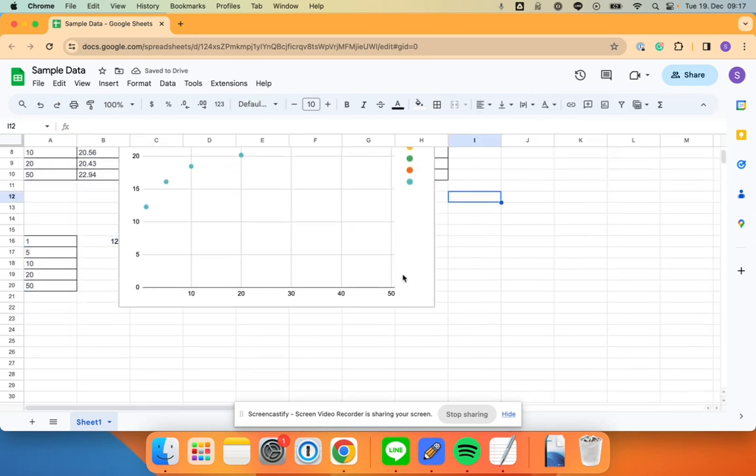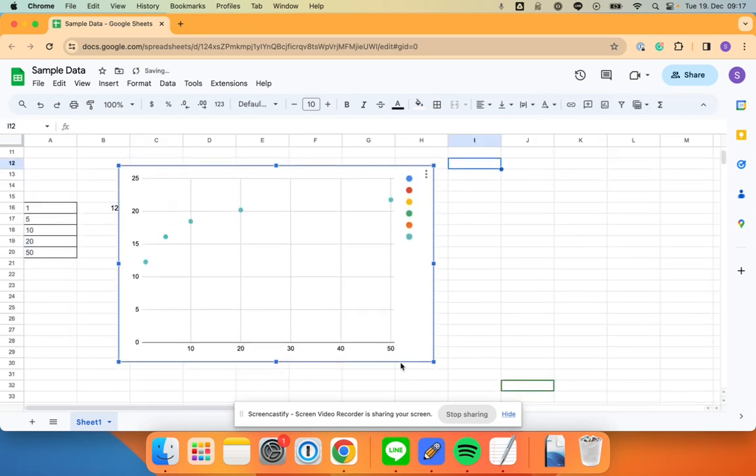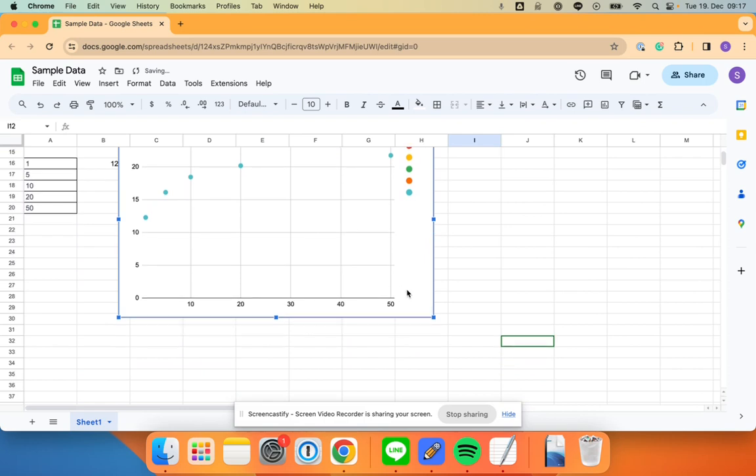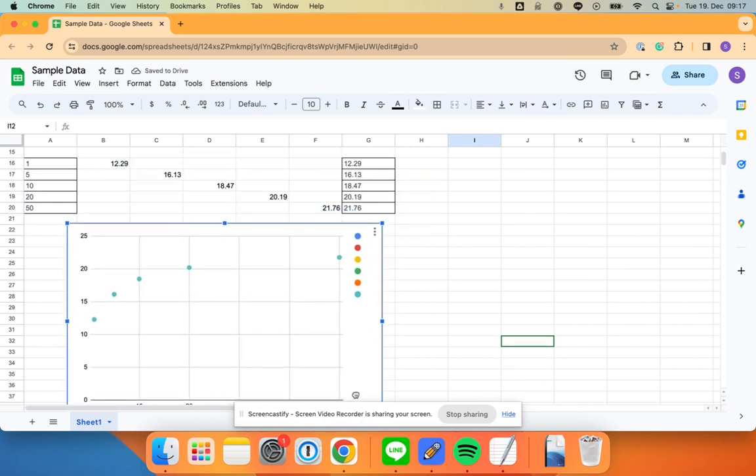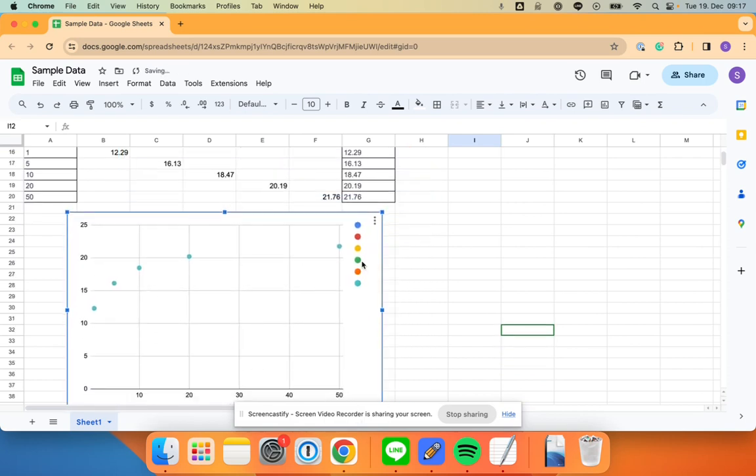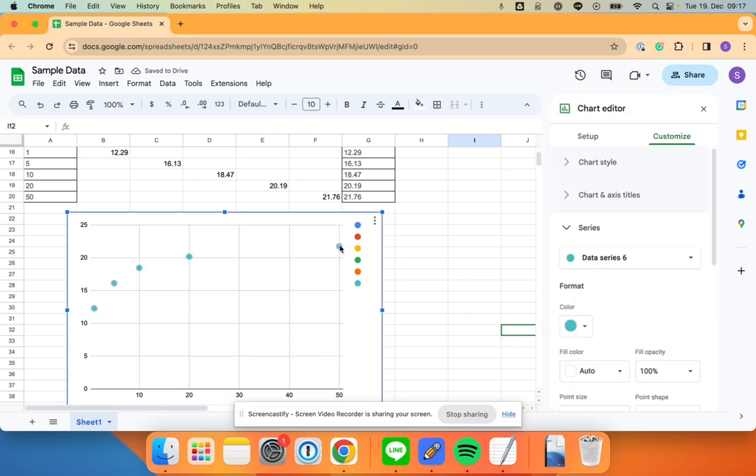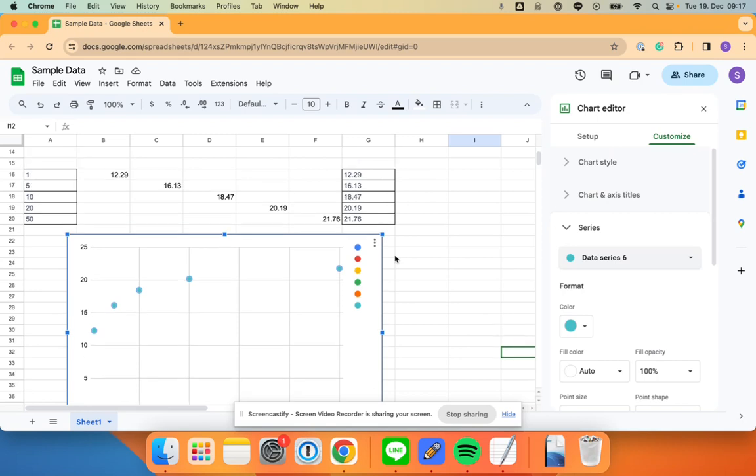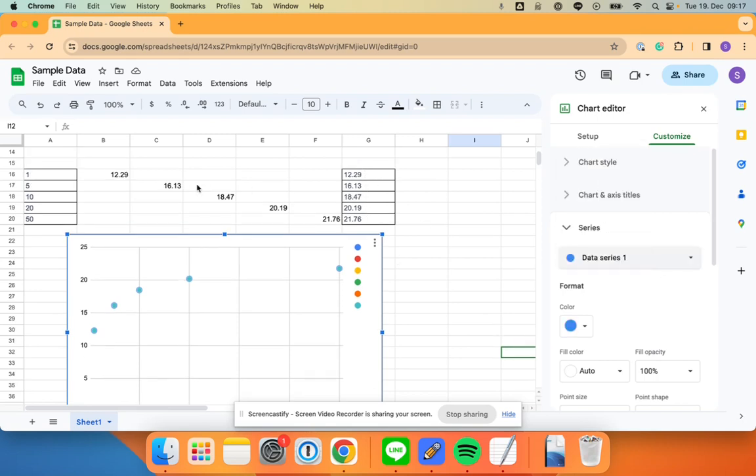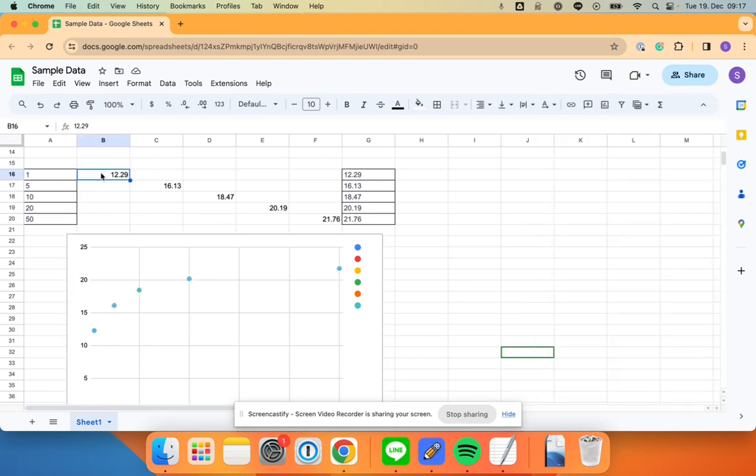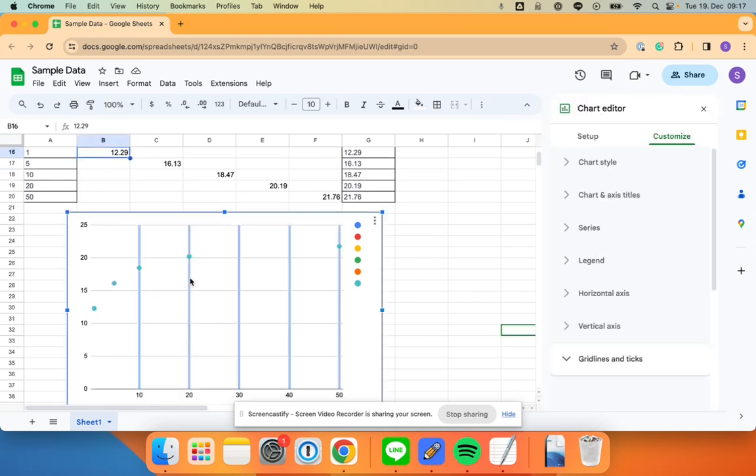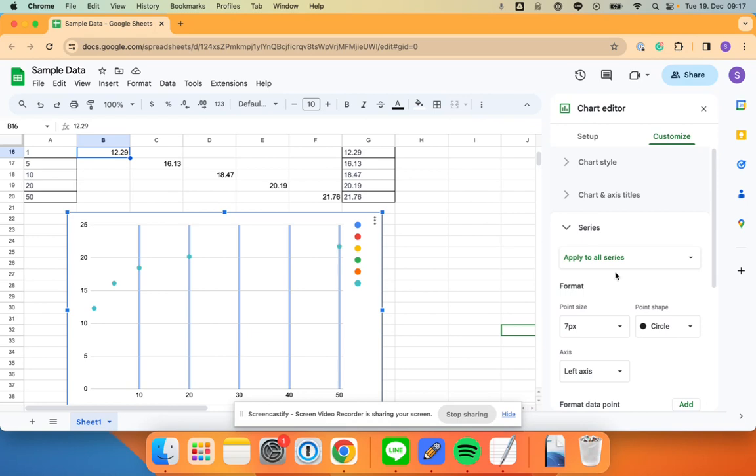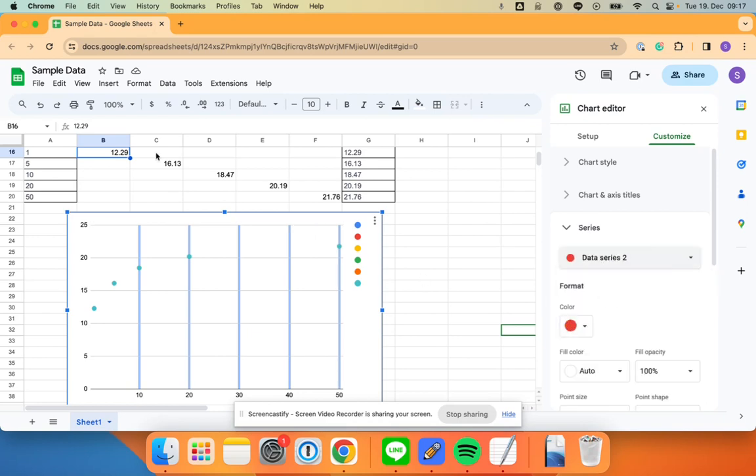So you're going to get this scatter plot. Now what this means is I have all these different colors—those are the different data series. So if you see, series six actually corresponds to all of these. And then data series one just means this one, and data series two is the next one here, and so forth.